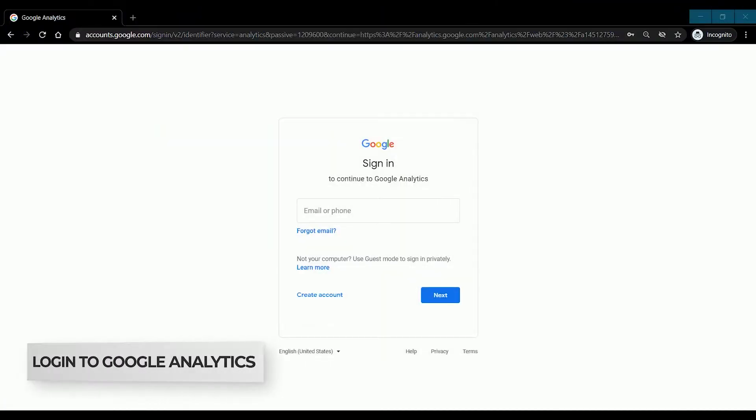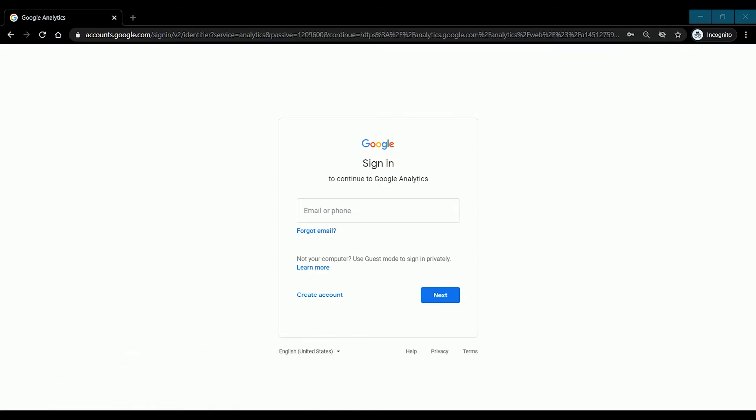What we need to do first is to upgrade your existing Google Analytics to v4. Sign into your Google Analytics account at analytics.google.com.